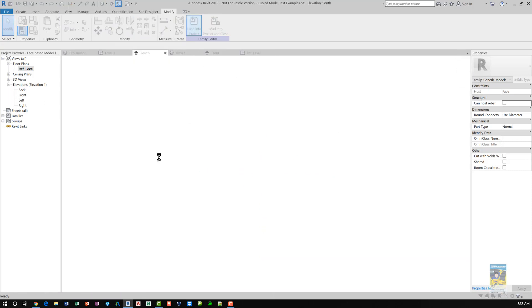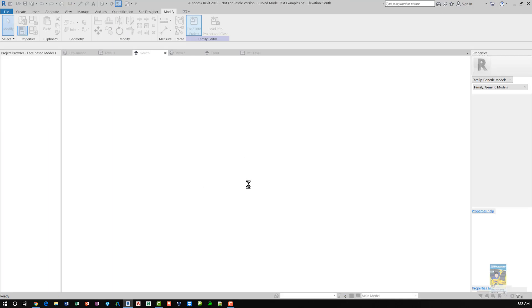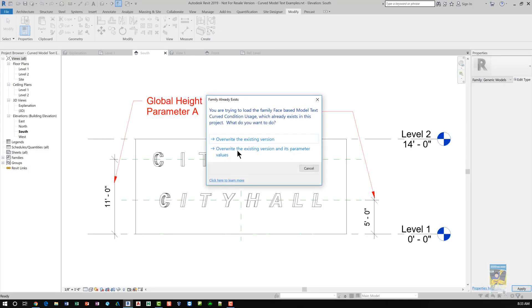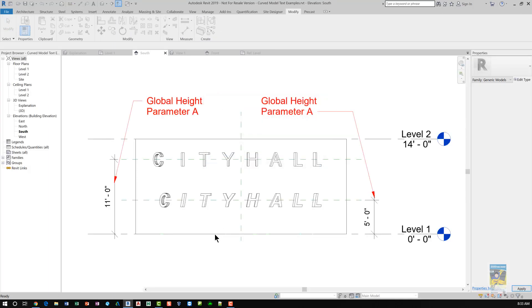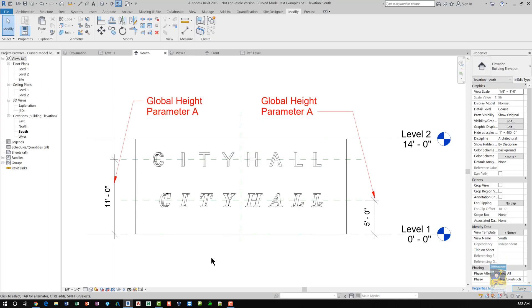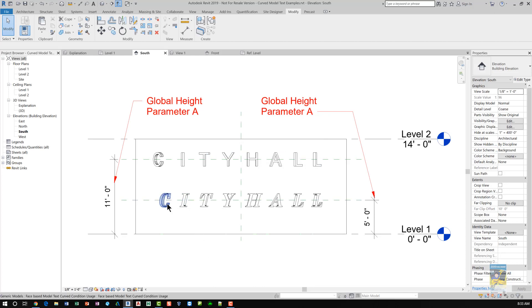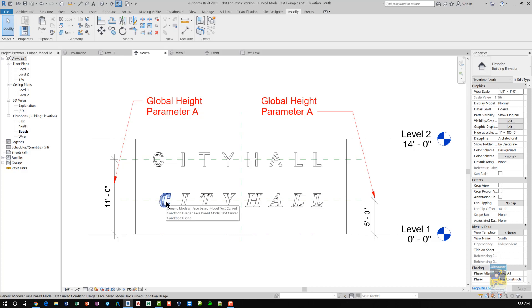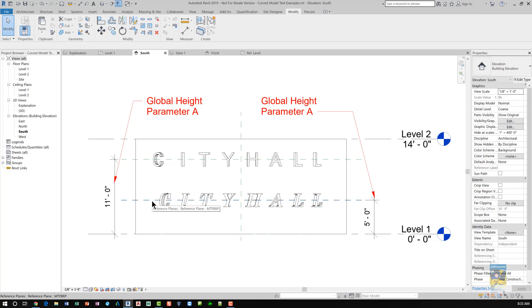Also, you might want to use the align command to align the position of the lettering, but don't lock it. The reason I say don't lock it is because the shape of it may change if you change the style of the font. And if we load it back into the project, we could overwrite the existing family that's in there, and it will update. So once that family is in there, you can place it on the face of that wall and then align and lock the height of it to the horizontal reference plane that I've created here.